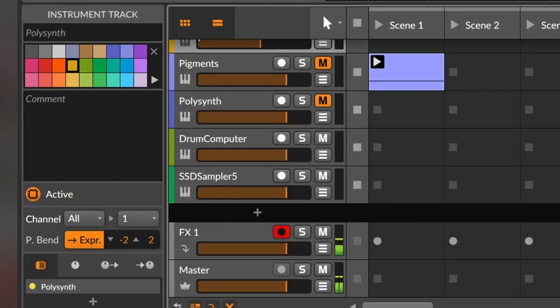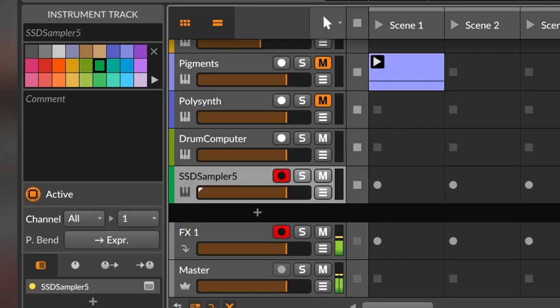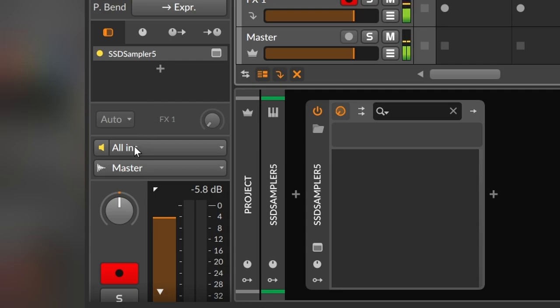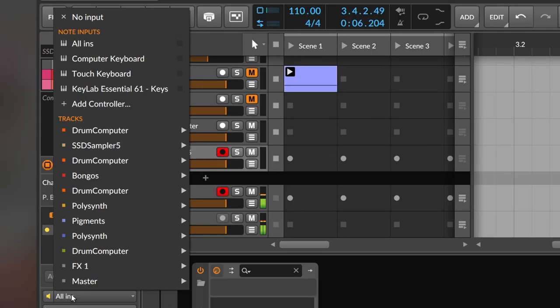As I said, for your DAW you need to investigate, but in Bitwig, you just have to choose the track where SSD sampler is or any other instrument, and you can see that this input says all ins. As this is an instrument, this is the input for the MIDI.